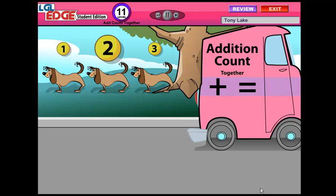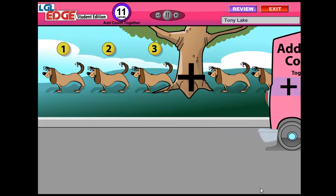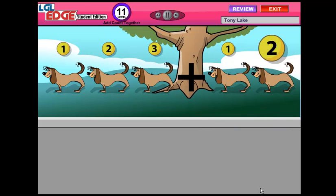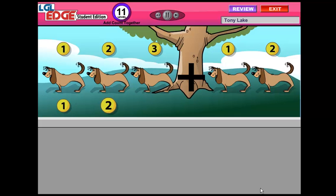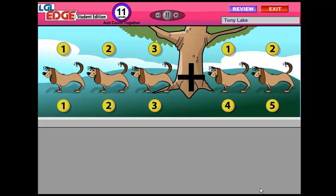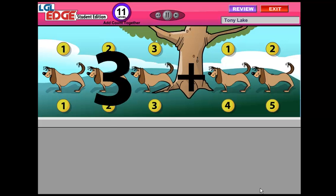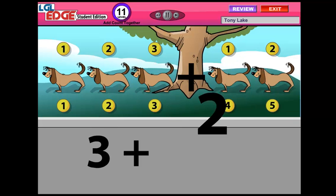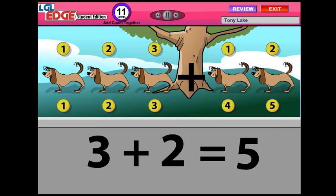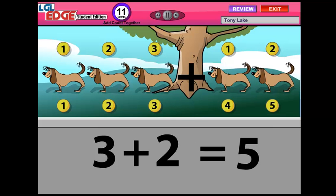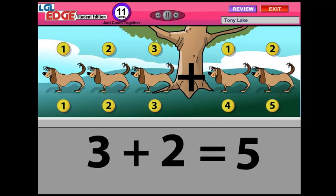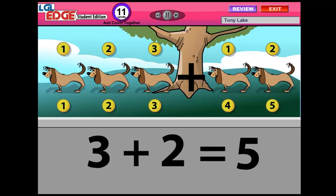There are three dogs in the park. Two more join them. How many dogs are in the park? Let's count them all together — one, two, three, four, five. We added three plus two equals five. Addition is bringing together two numbers to make a bigger number. The sign for addition is a plus sign, and the answer goes after the equals sign.